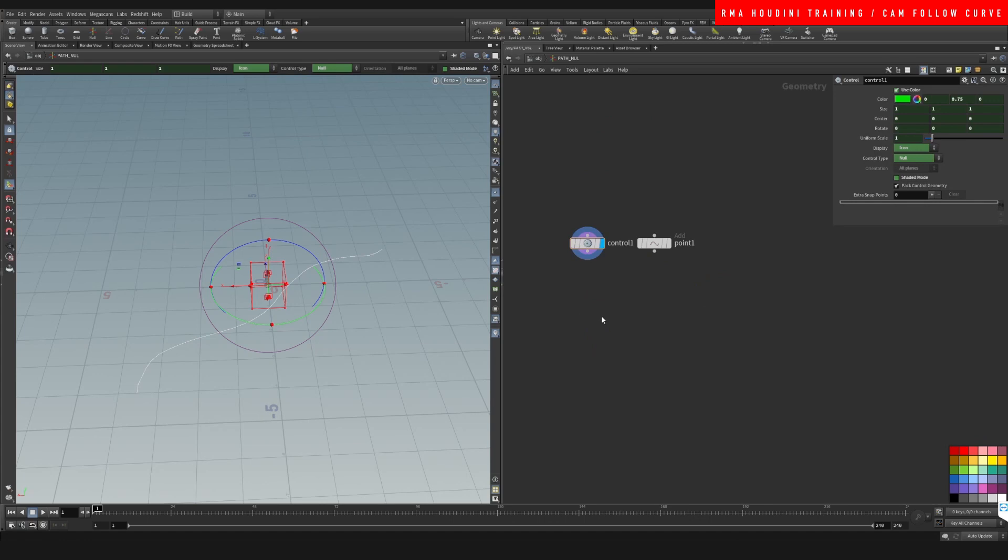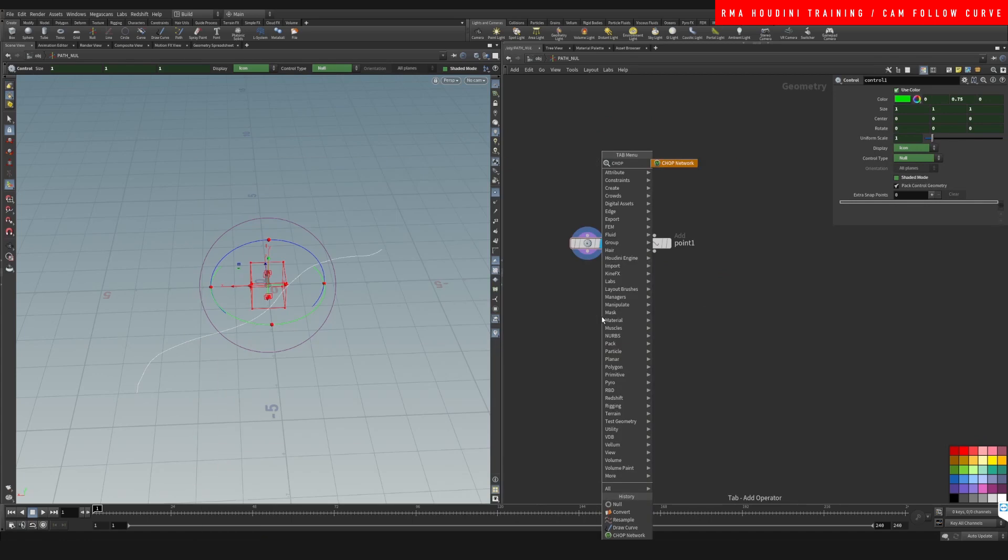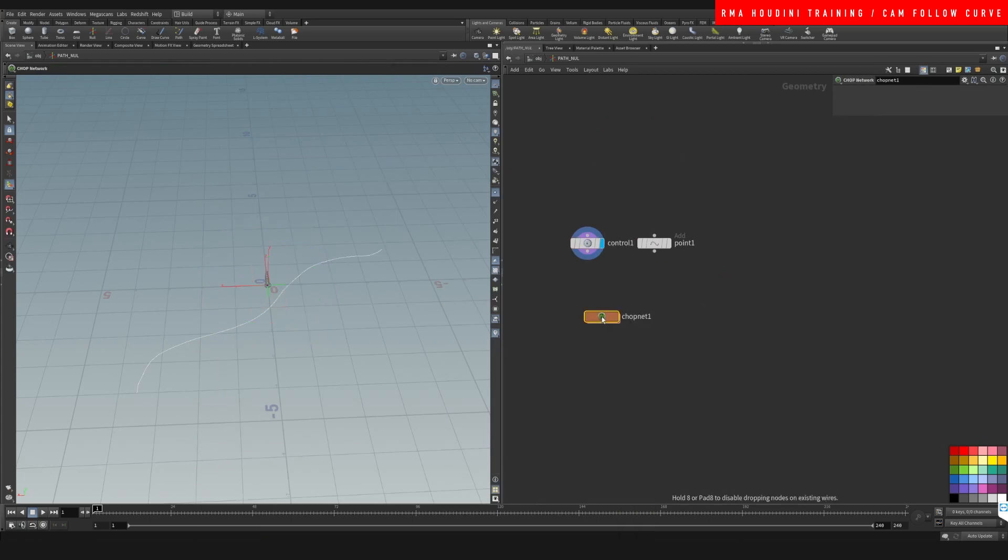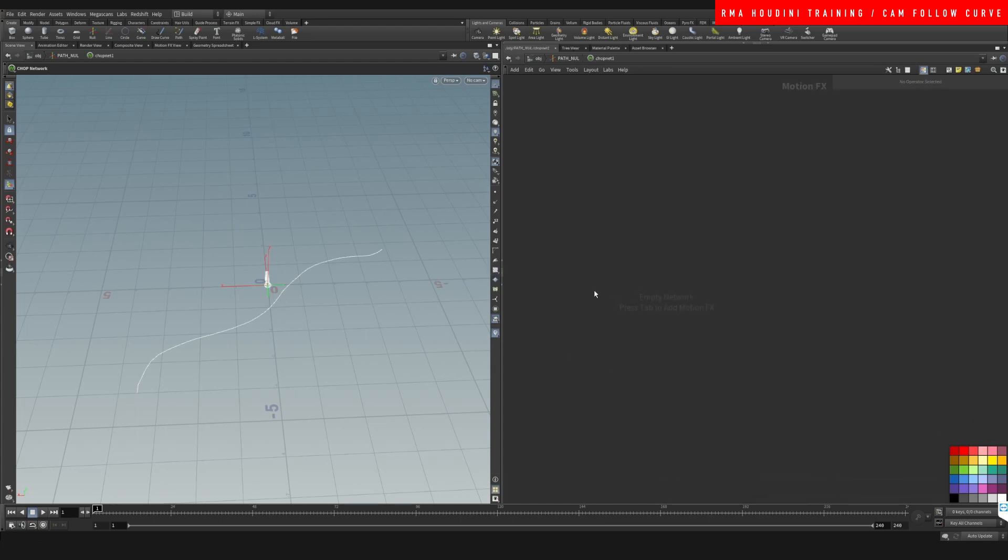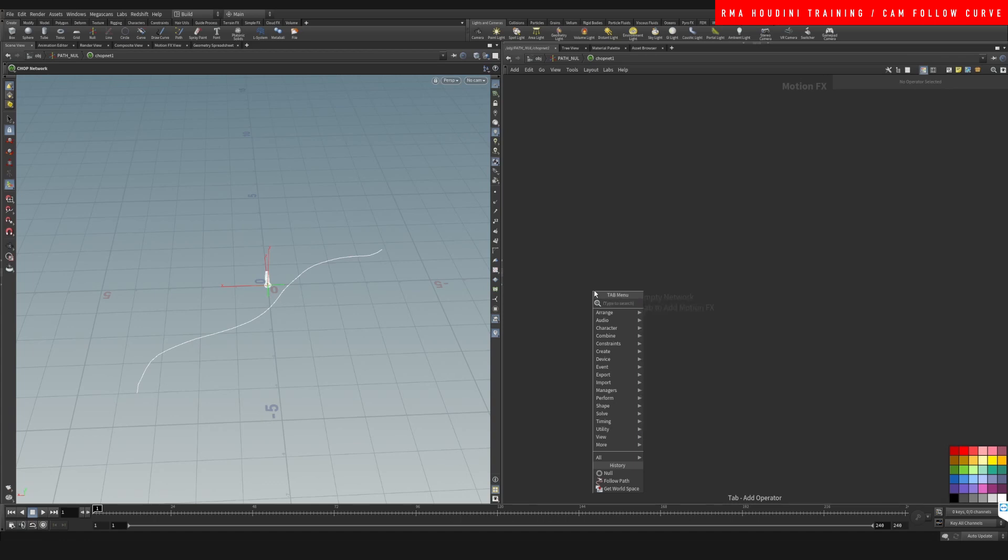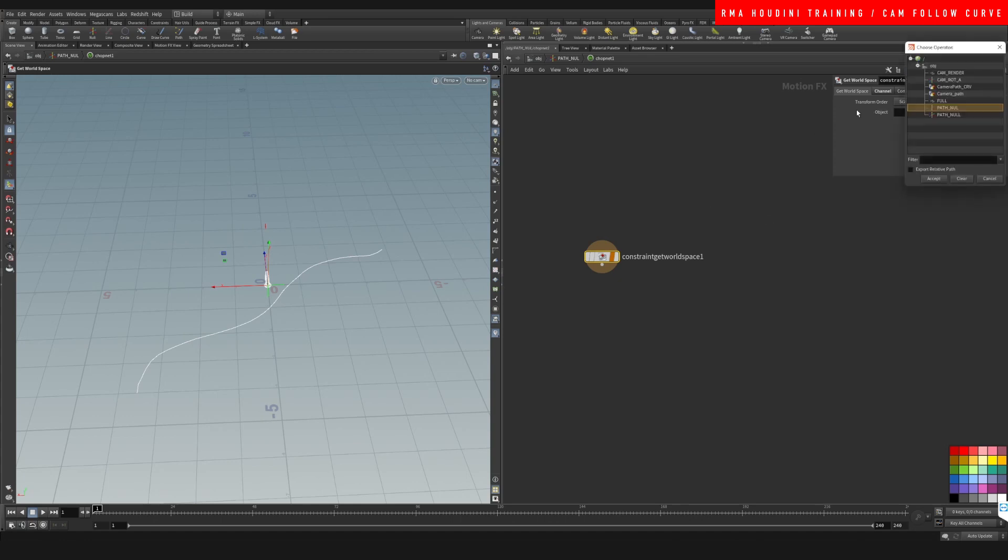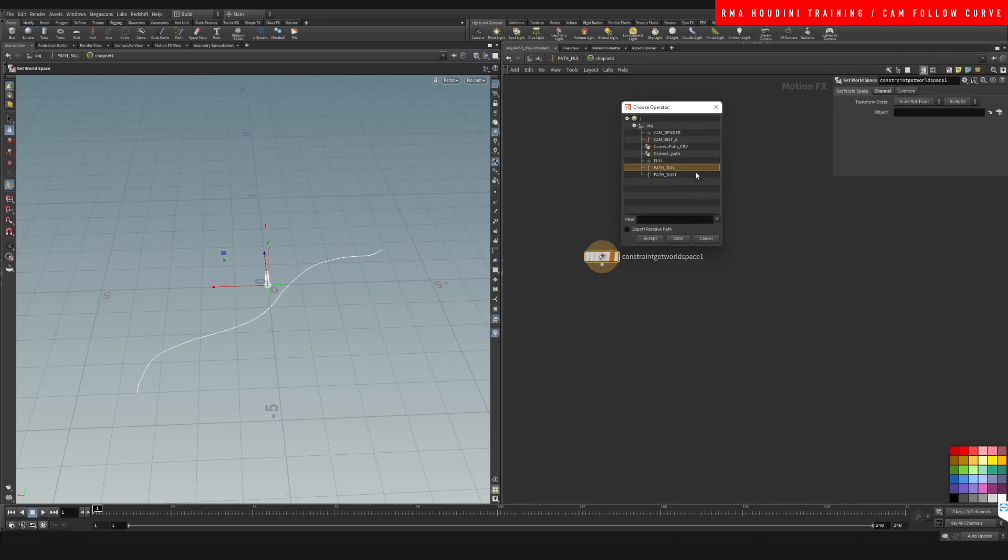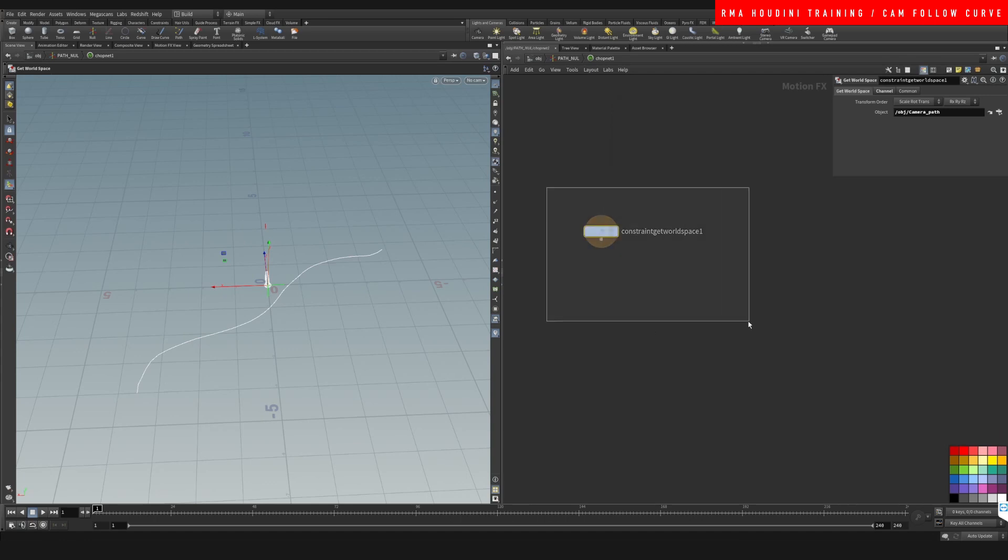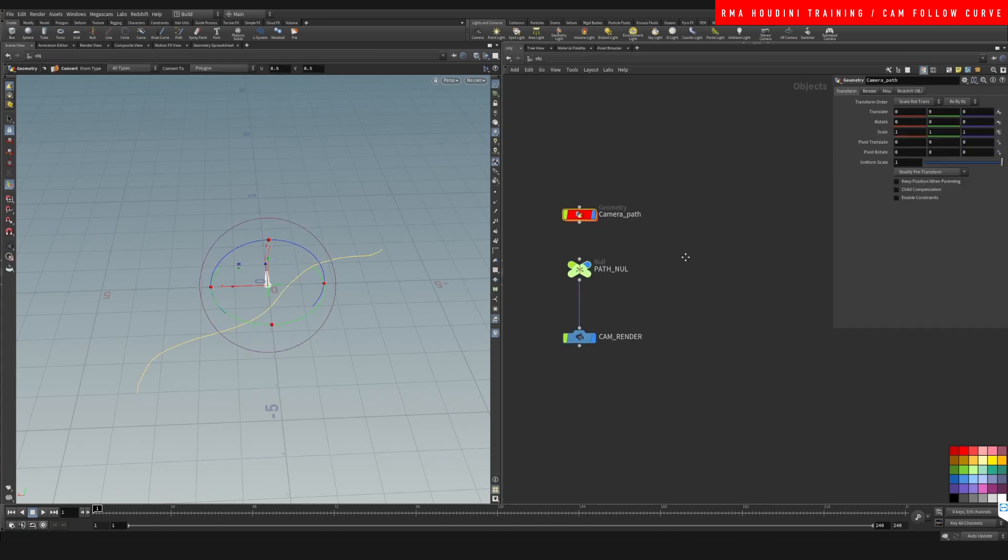Let's select our null. Let's go inside of our null. What we want to do here is write down CHOP network and we're going to come inside our CHOPs and we're going to type constrain. Get world space constrain, get world space is the node that we're going to use here.